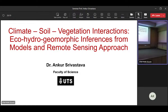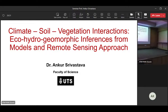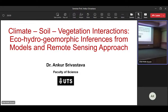Thank you, Dr. Yogesh, for the nice introduction. Good afternoon, everyone. Today I got the opportunity to present some of my research. This is basically a combination of eco-hydrology and geomorphology — the feedback between these two. The title of the talk is Climate-Soil-Vegetation Interactions: Eco-Hydro-Geomorphic Inferences from Models and the Remote Sensing Approach. In this talk, I will mostly touch on the modeling part and give a short introduction to what I am doing in remote sensing as well.